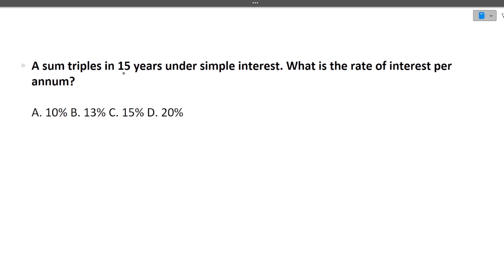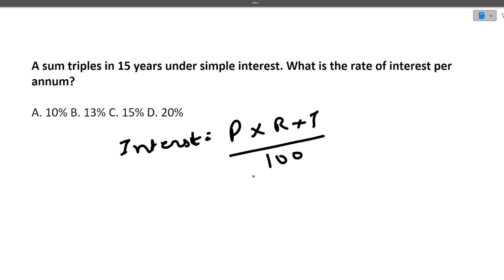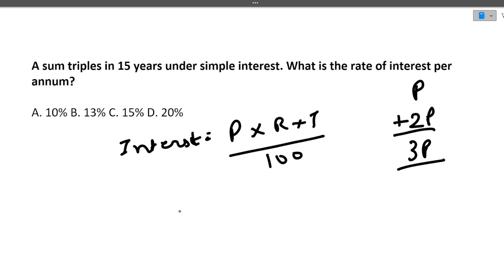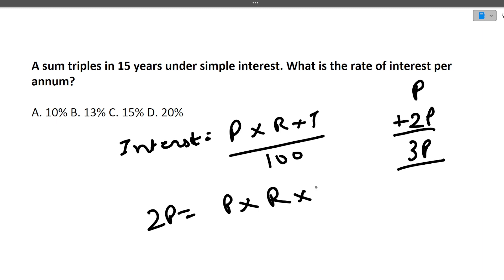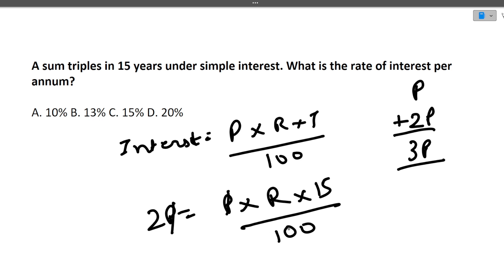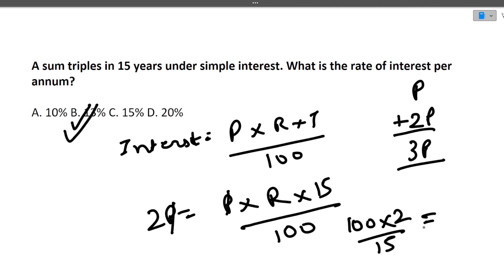Next question: A sum triples in 15 years under simple interest. What is the rate of interest per annum? Simple Interest formula: I = (P × R × T) / 100. If the sum triples, the amount becomes 3P, so interest I = 2P. Therefore: 2P = (P × R × 15) / 100. P cancels, giving R = 200/15 ≈ 13.33%. So approximately 13% is the correct answer.